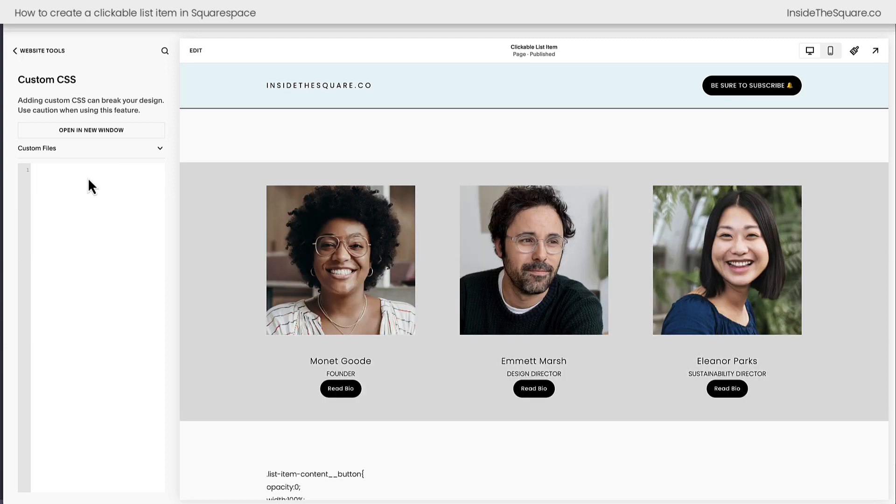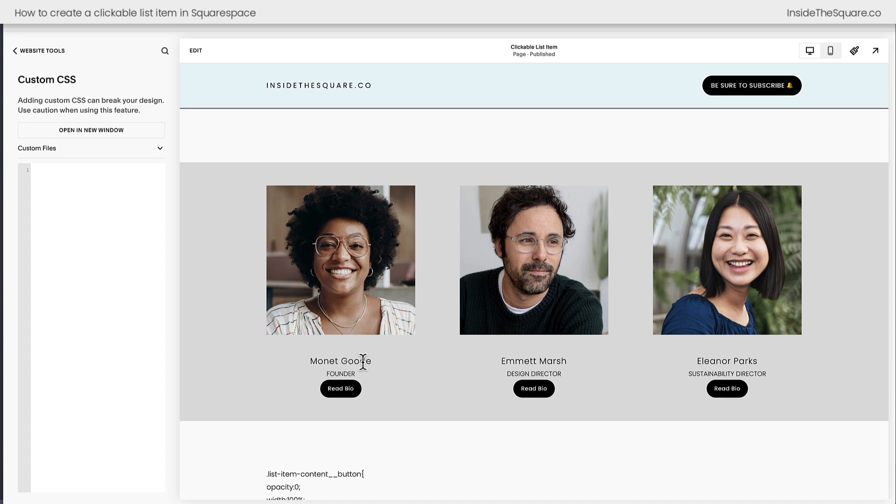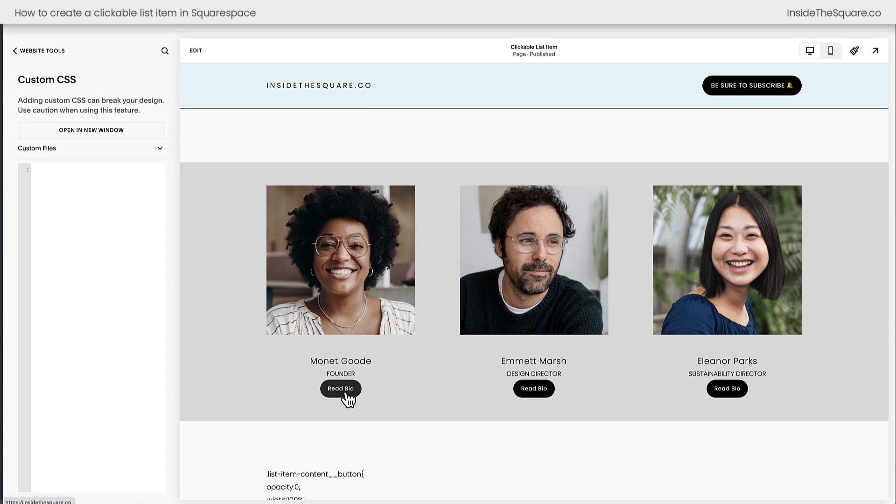I almost forgot, before we add that code I just want to show you when I hover over this item, notice that my cursor is still just a standard cursor. Here's a text one where I can highlight the text, but the only time I actually see the clickable cursor is right here over the actual button. That's the only clickable part of this list item and that's what we're changing.